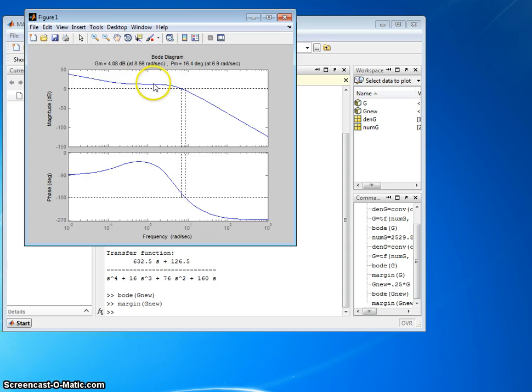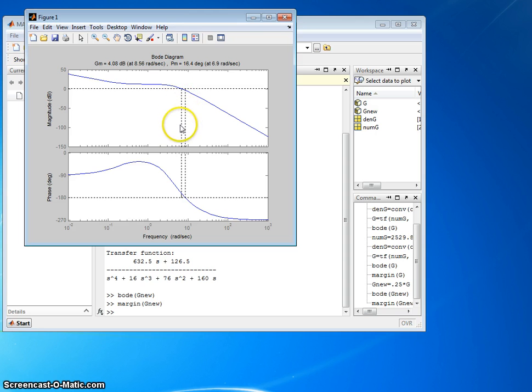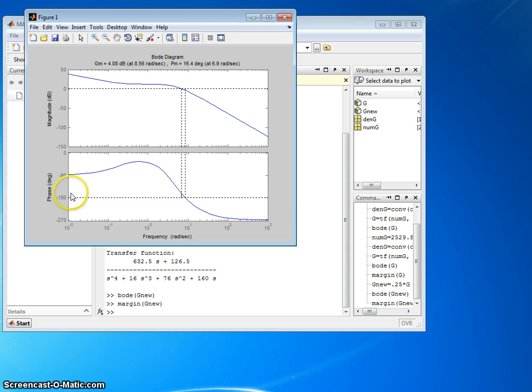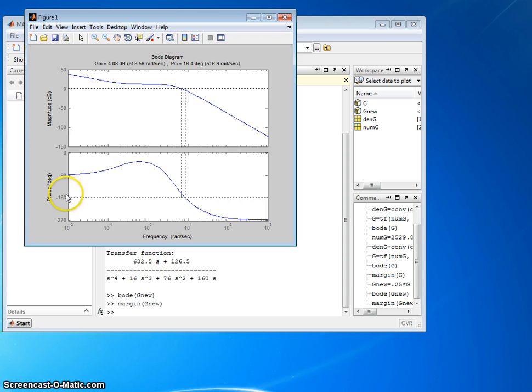So where the gain plot crosses 0 dB, I drop down in frequency, and I read off the phase value, and I go over here to the y-axis, and that's what the phase value is. And if it's above minus 180 degrees, it's going to be a positive phase margin. The margin is actually the difference between those two.